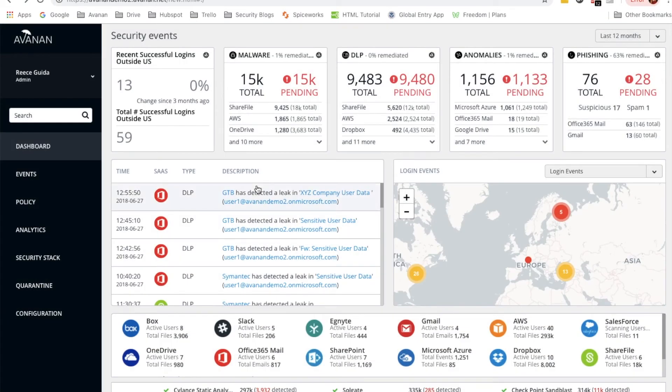Thanks for listening to this demo on how to monitor successful logins outside of the US. My name is Reese Guida and I'd be happy to answer any questions you have about this tutorial or our product. Thank you for listening.